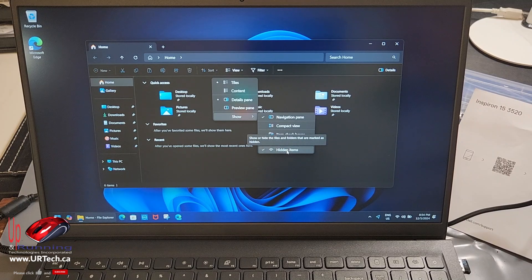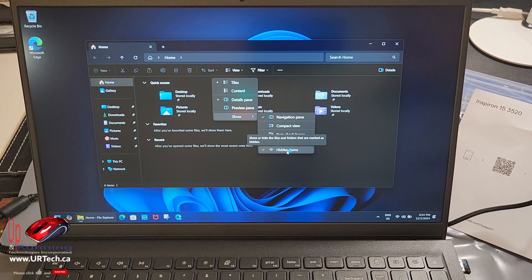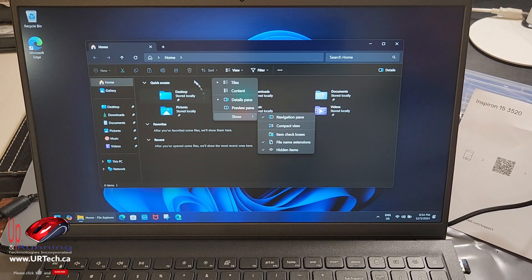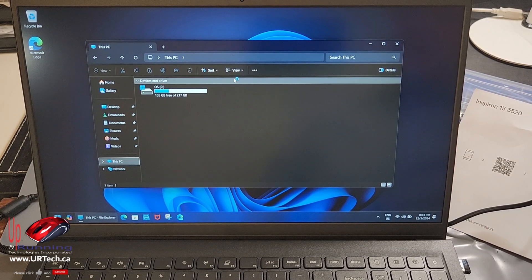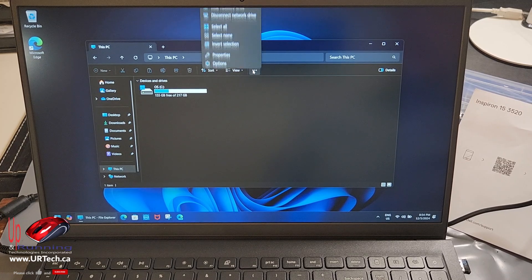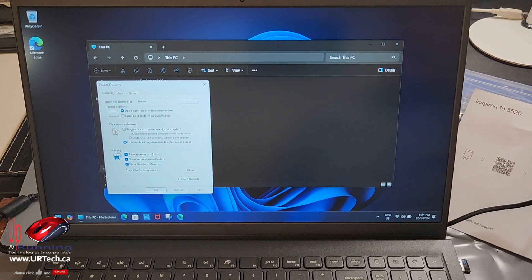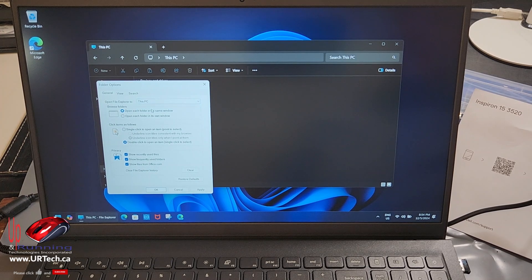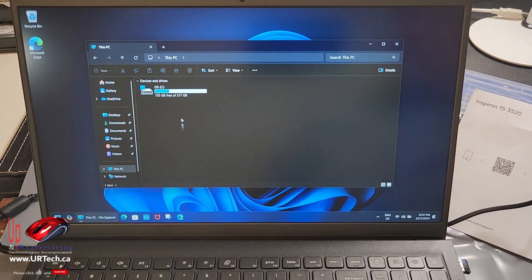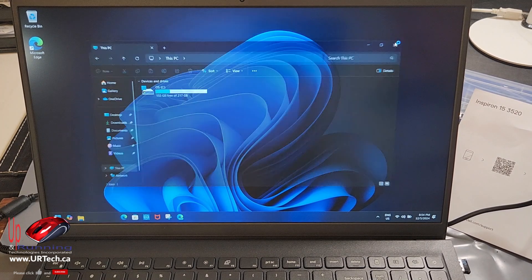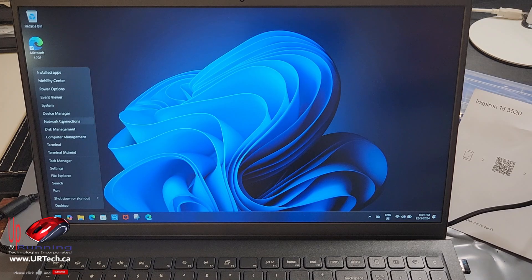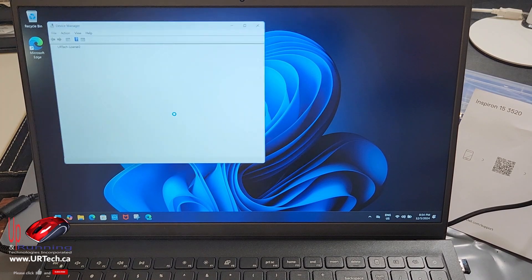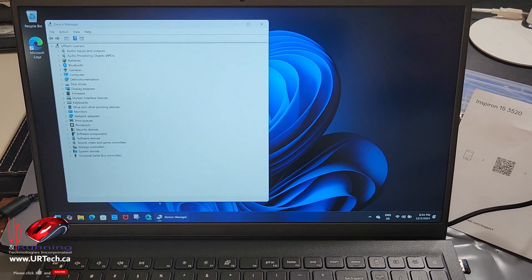And I always turn on Hidden Items. You probably don't want to do that. The other thing I do is I really hate this Quick Access garbage. I just want to go to This PC every time. So how do you do that? Well, it's not hard. Click the three dots, go to Options, and change it from Home to This PC. There we go. Click OK. And now when I go back to File Explorer, it's going to go here. Those are the big changes to make.